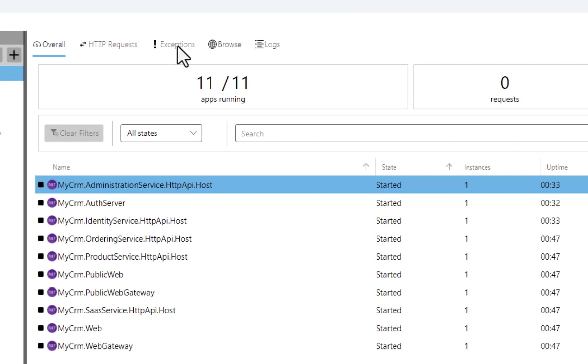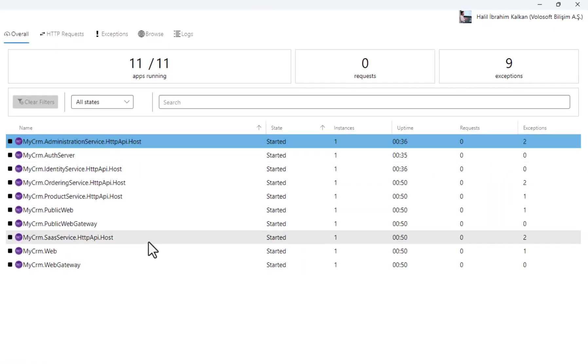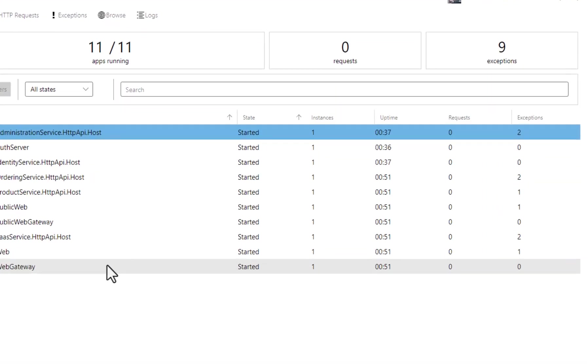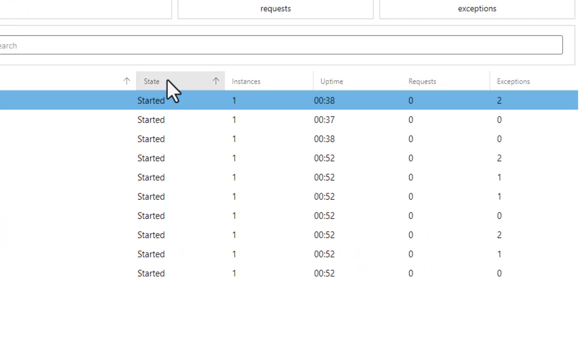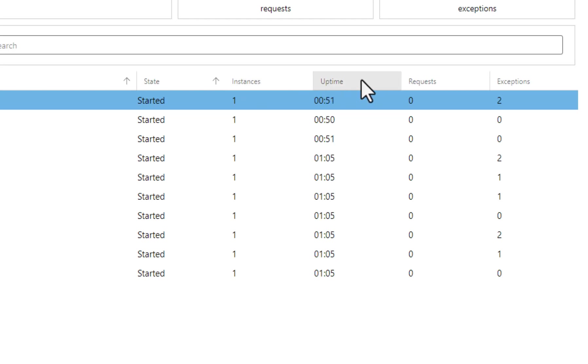In the Overall tab, we see the list of applications and services. The State column shows if the application is stopped, starting or started. The Instances column shows the number of concurrent instances of the service. The Uptime column shows how much time passes after the service startup.